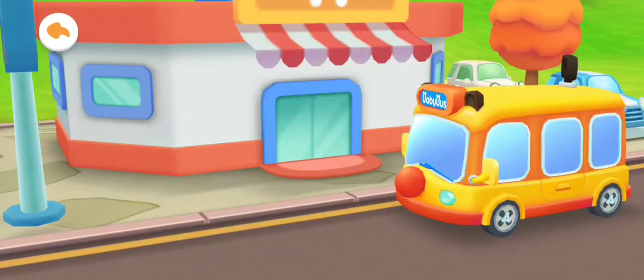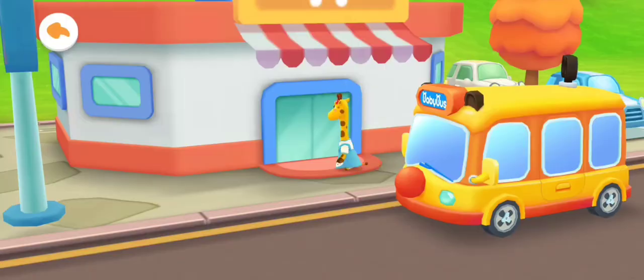This is the supermarket. The teacher said you need to buy some things and take them to the kindergarten. Let's buy some new stationery and a school bag.